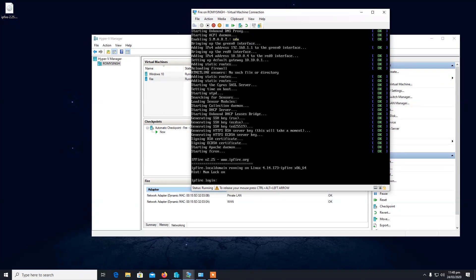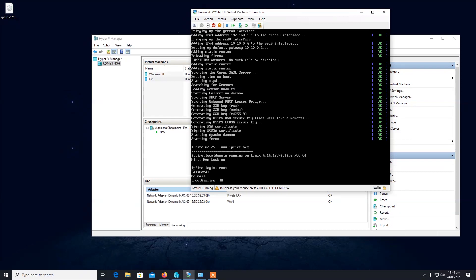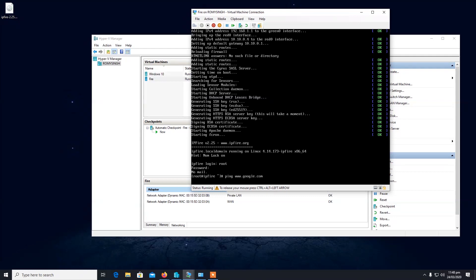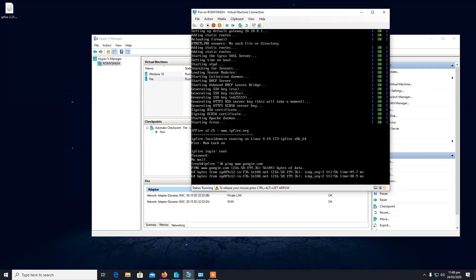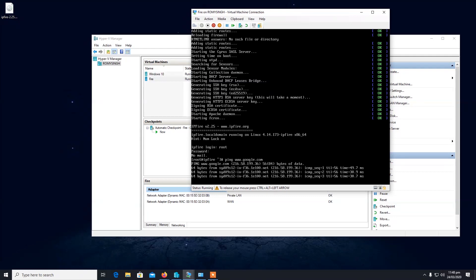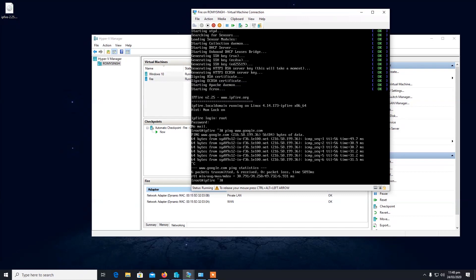Once you're in, log in with your root user. Before we try to configure or access the firewall web interface, we need to make sure it has internet access. We're going to ping google.com — wonderful, it works! The firewall is communicating with Google, so it has internet access.